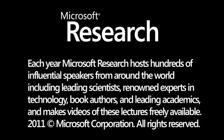Each year, Microsoft Research hosts hundreds of influential speakers from around the world, including leading scientists, renowned experts in technology, book authors, and leading academics, and makes videos of these lectures freely available.